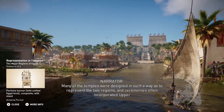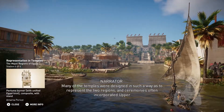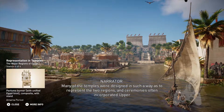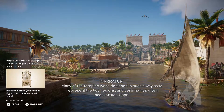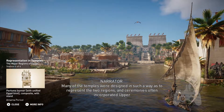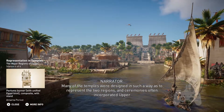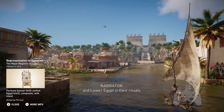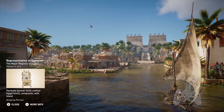Many of the temples were designed in such a way as to represent the two regions, and ceremonies often incorporated Upper and Lower Egypt in their rituals.